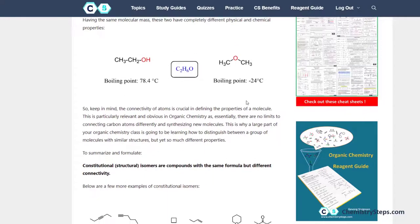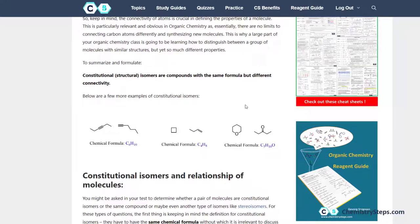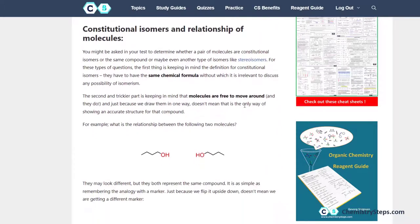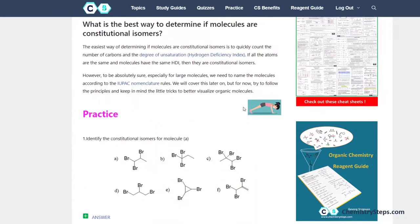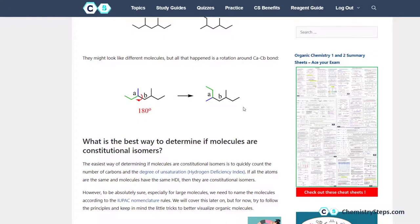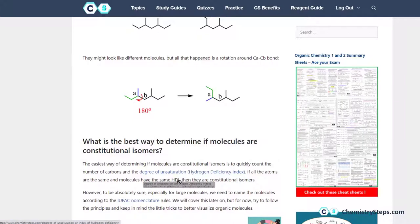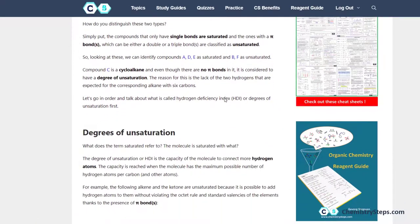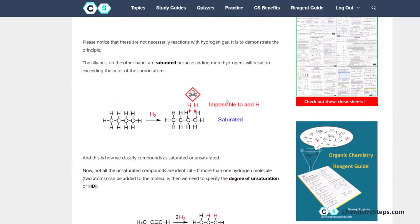One thing that will help you speed up the process of determining whether compounds are constitutional isomers is knowing the degree of unsaturation, or the hydrogen deficiency index, which you can follow via a link here. Essentially, it tells us whether the compound has a double bond, a ring, a triple bond, or is just a saturated compound with only single bonds.